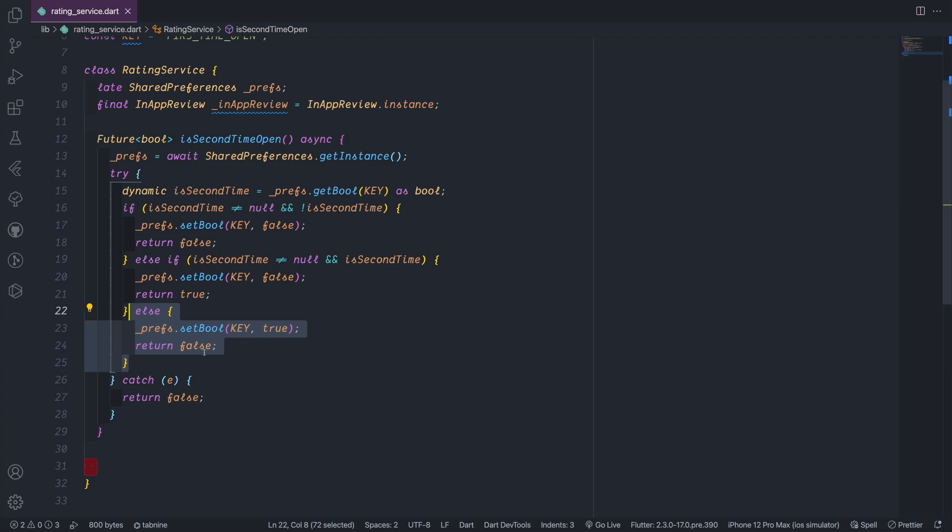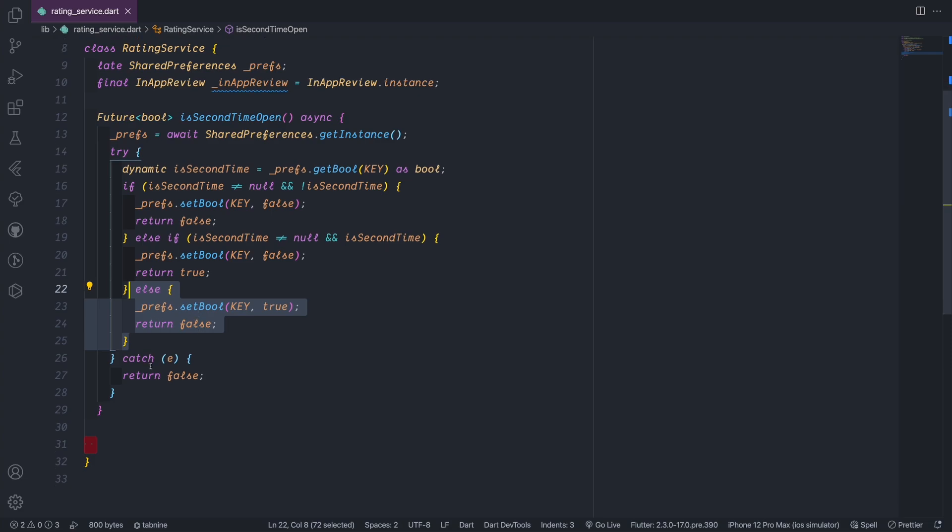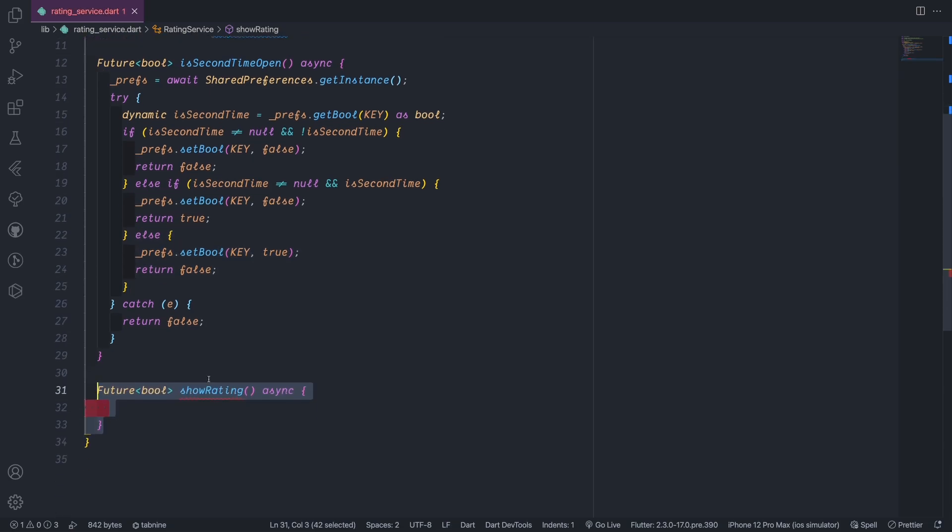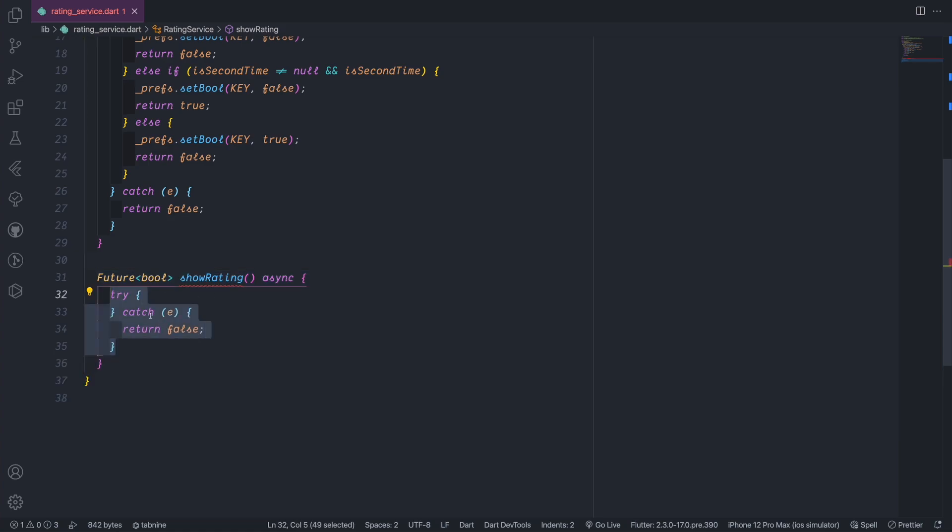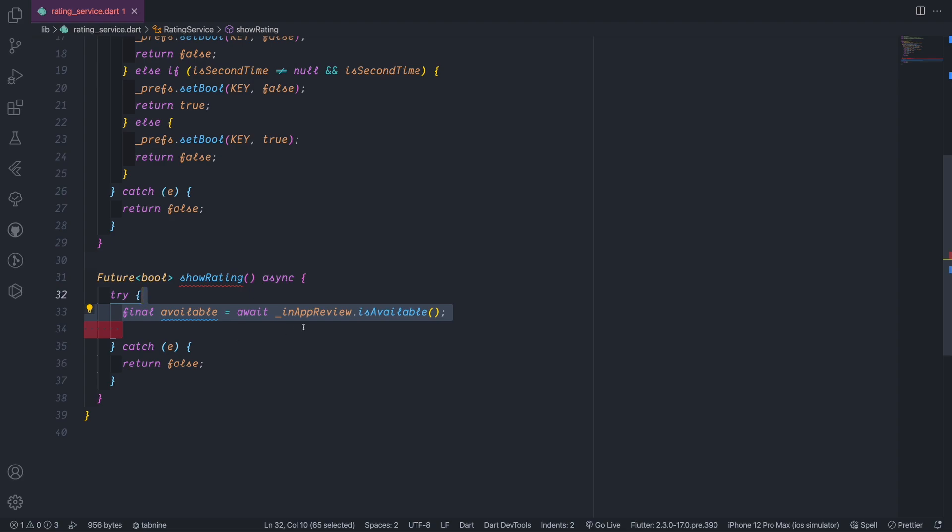In the catch block we return false but you can handle the exceptions or errors here. Another method we will create is this type of Future boolean also, is the show rating, and this actually will bring the try-catch. What we need to try is bring the in_app_review package and we try to bring isAvailable.